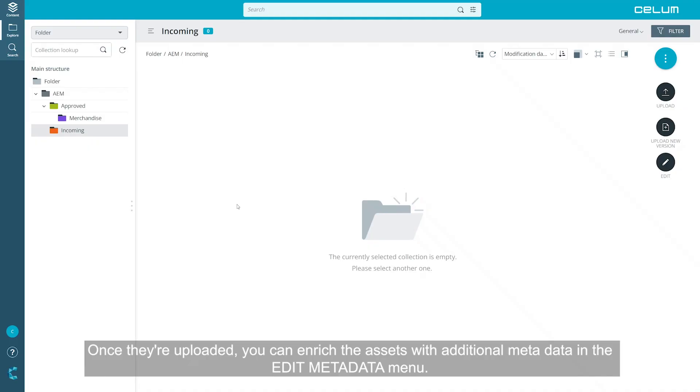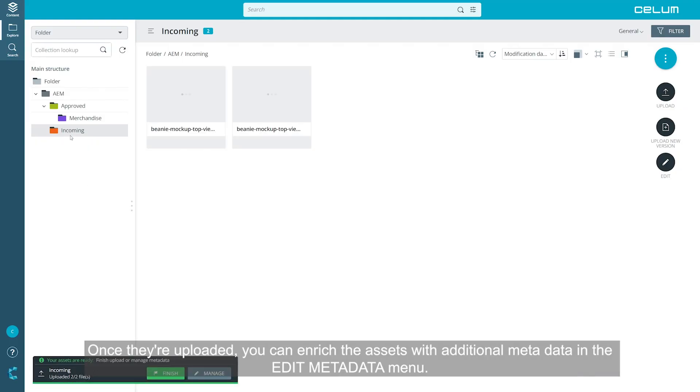Once they are uploaded, you can enrich the assets with additional metadata in the Edit Metadata menu.